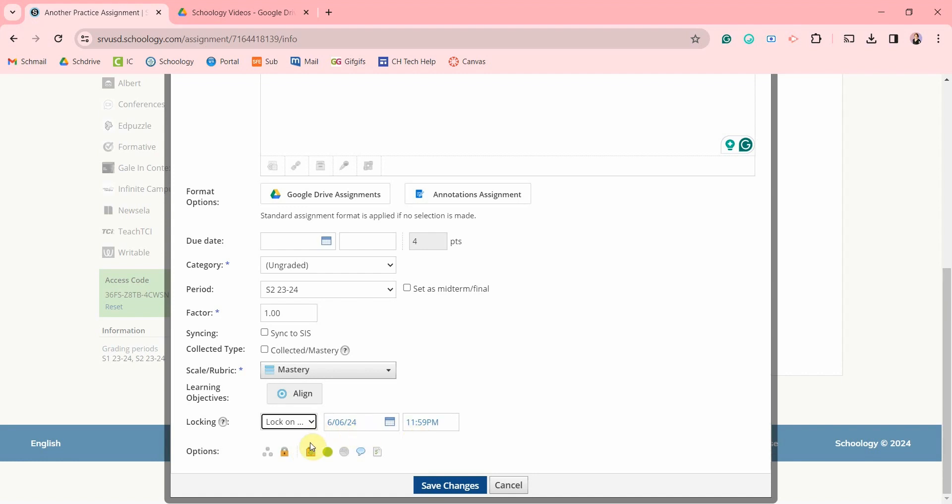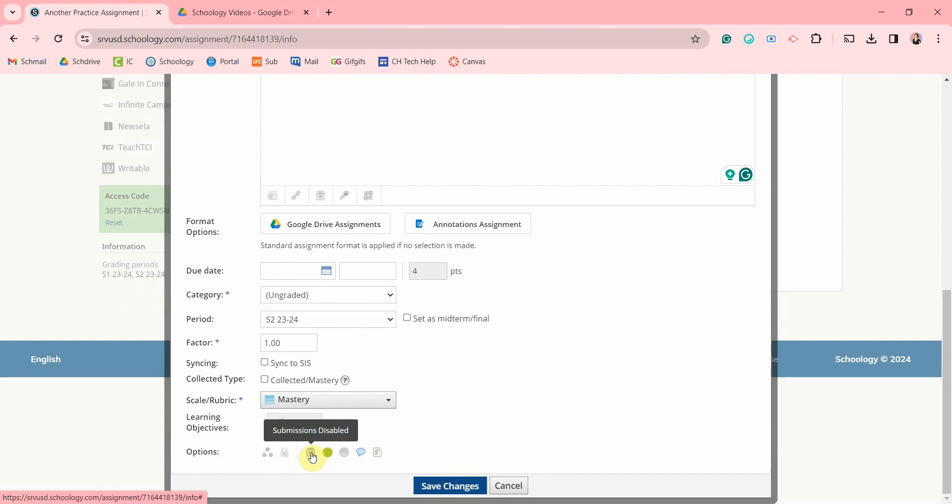The next icon can also disable any submissions but you want to use this when you first make the assignment. Otherwise, if your students submit something, they might not be able to review what they submitted. It used to be that teachers also couldn't review any previous submissions after disabling it, but you can now see anything that has previously been submitted.